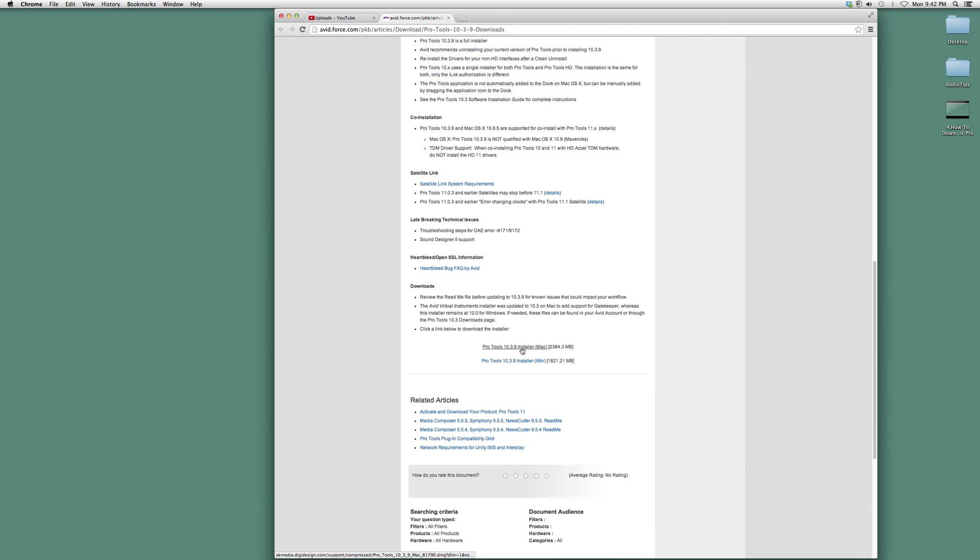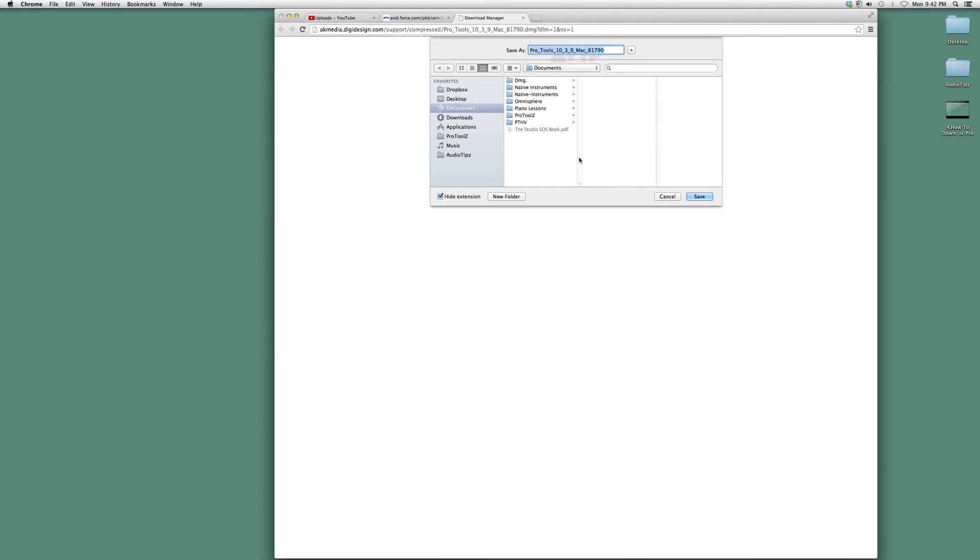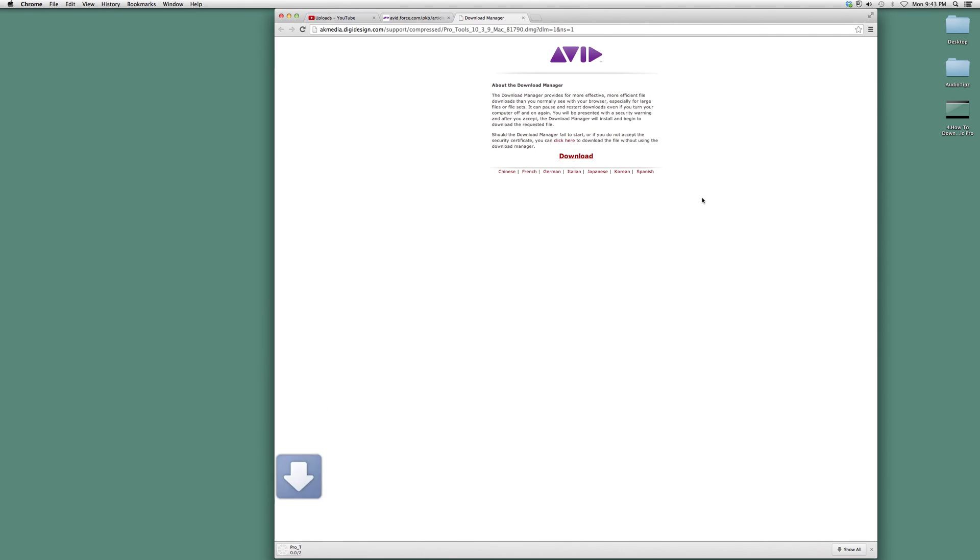I have a Mac, so I'm going to download version 10.3.9. Hit download, store it wherever you want—I'm going to save it to my documents and it will start downloading. Then just install it like you regularly installed the software.